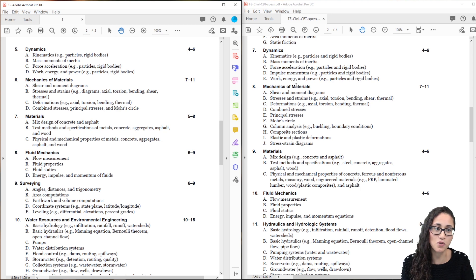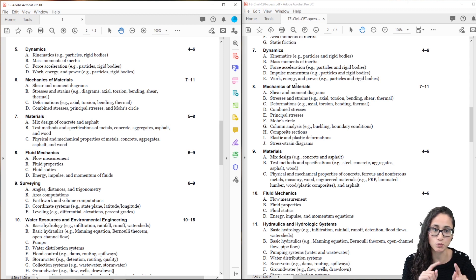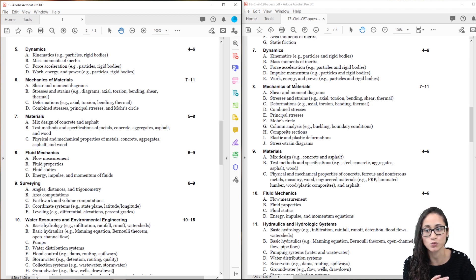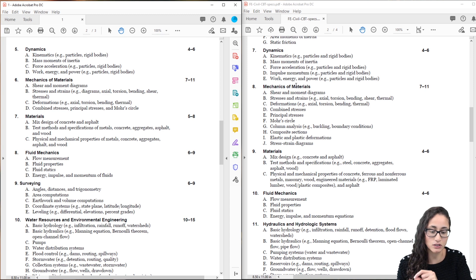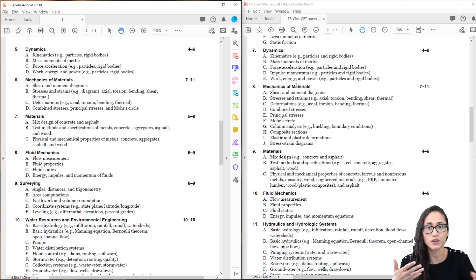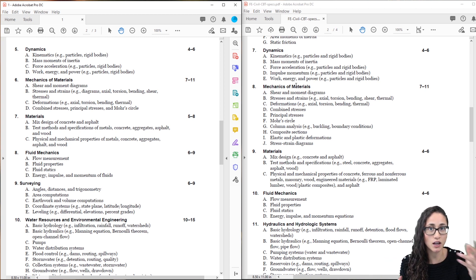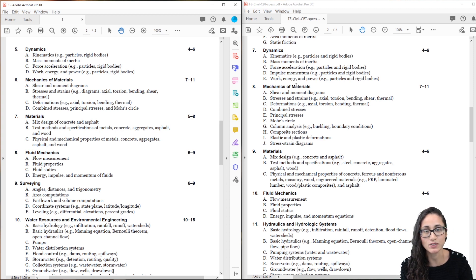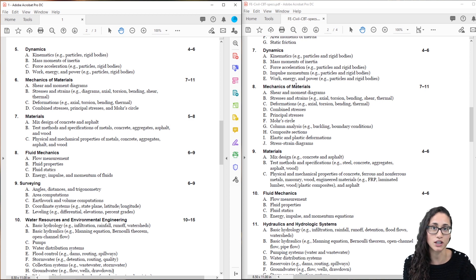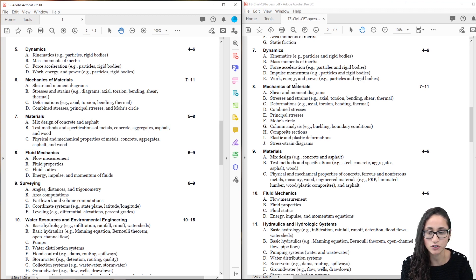For dynamics, the number of questions is still the same — you're still going to see between 4–6 questions. But now there's actually one less topic: impulse momentum was removed. So you're not going to see impulse momentum under dynamics anymore. It's just kinematics — like finding distance, velocity, acceleration of a particle, or projectile motion. You also have mass moments of inertia, where you get the equation from a table. Force acceleration, and work, energy and power — that includes kinetic energy, potential energy, and gravitational and spring energy.